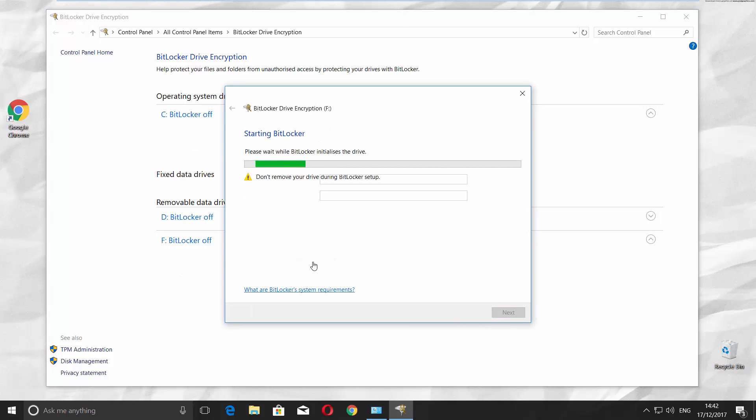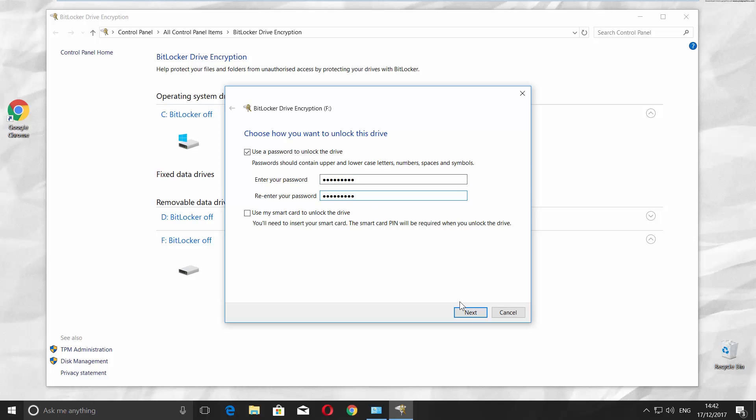Check Use the password to unlock the drive in the new window. Enter and re-enter your password. Click Next.